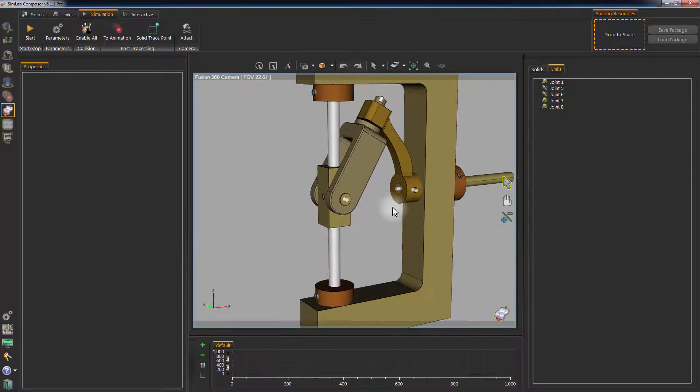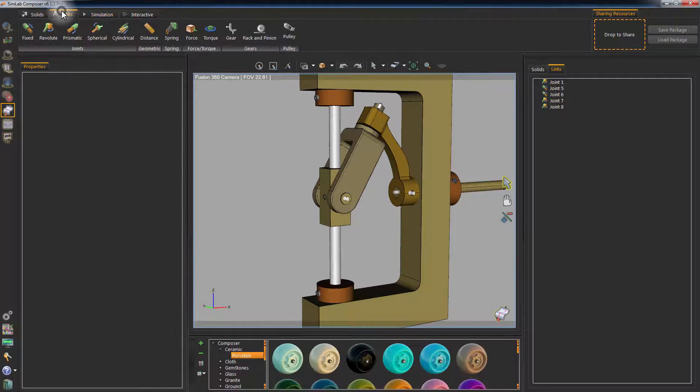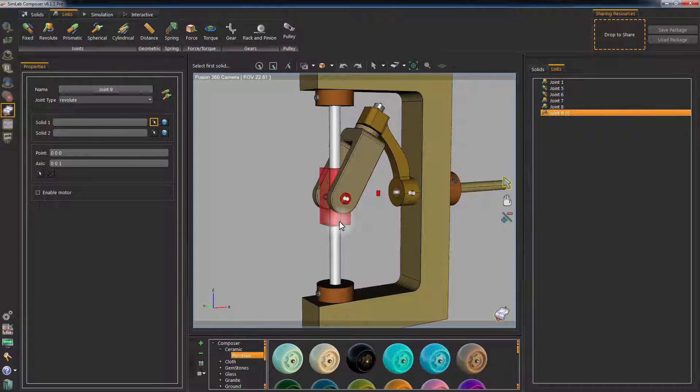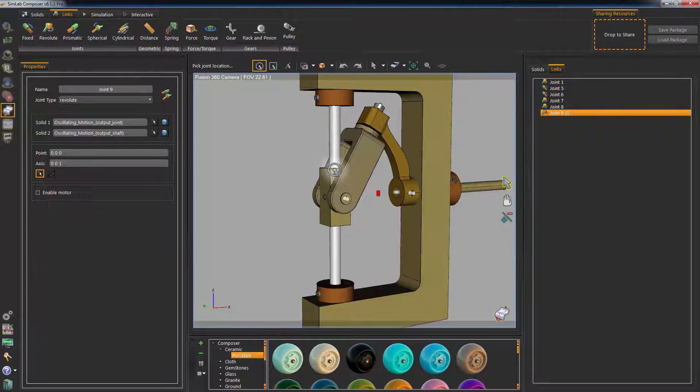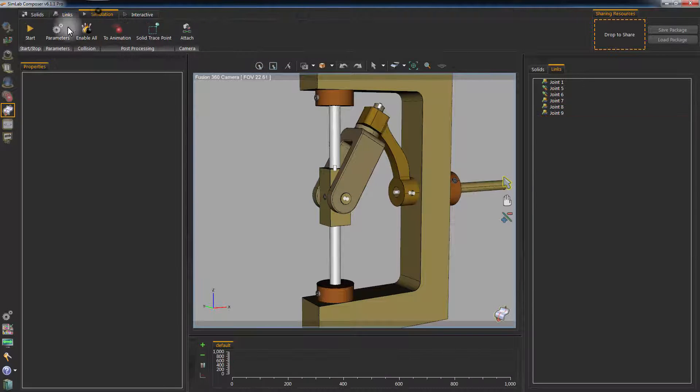Create another revolute joint to connect the base to the vertical rod. Select the base as Solid 1 and the vertical rod as Solid 2, and then set the axis of rotation to vertical.